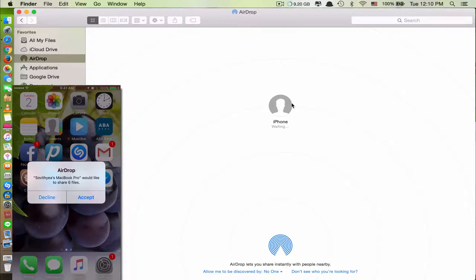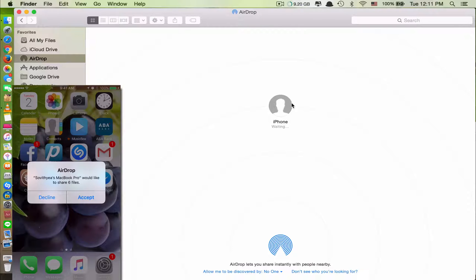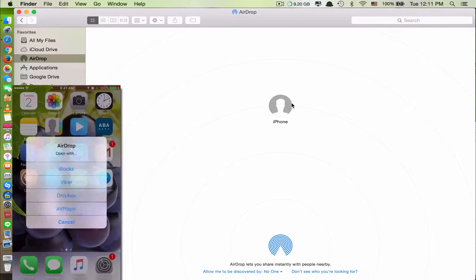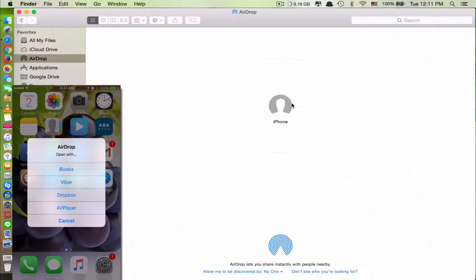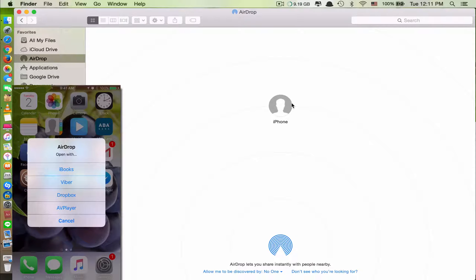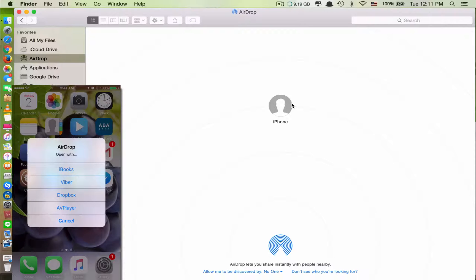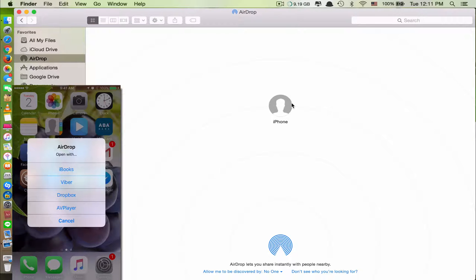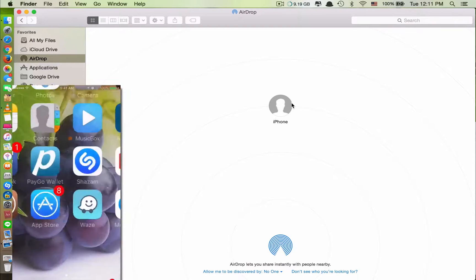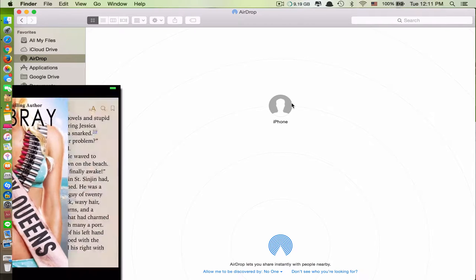Just click accept, and here, this is important. You want it to open in iBooks because all of the files are EPUB files, so they will open in iBooks. Just click iBooks, and here...